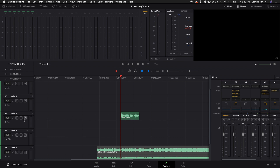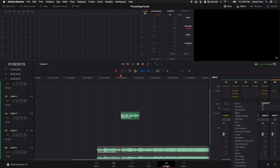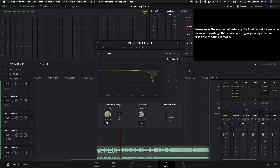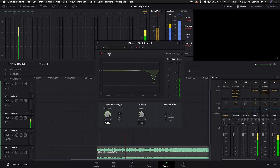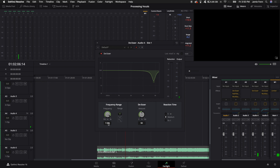I'm on Audio Channel 4 with this voice. I'm going to come over to channel 4, and the first effect I'm going to add is a Fairlight effect — the De-Esser. This will help reduce the high frequencies like S and Sh sounds. When recording a voiceover, make sure to have the best audio you can. The default settings work really well. I know the S sounds in my voice are around 7,000 to 7,300 Hz.